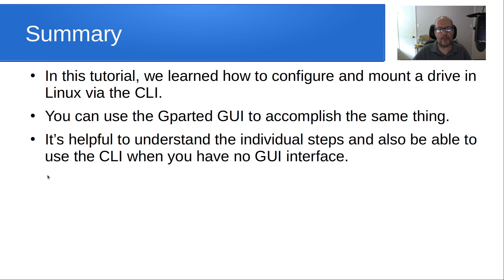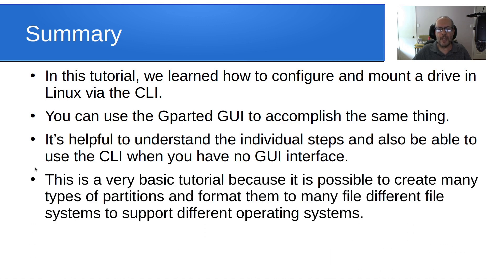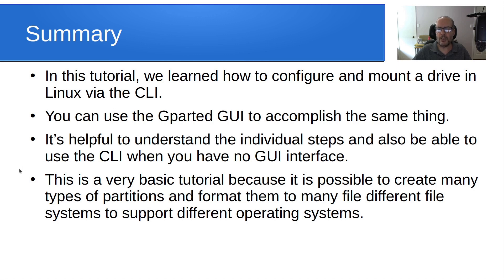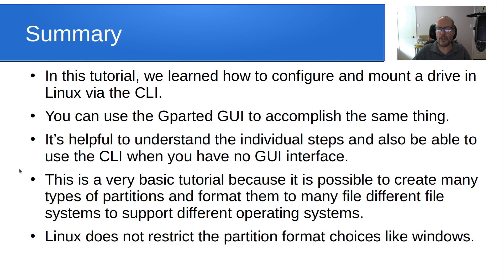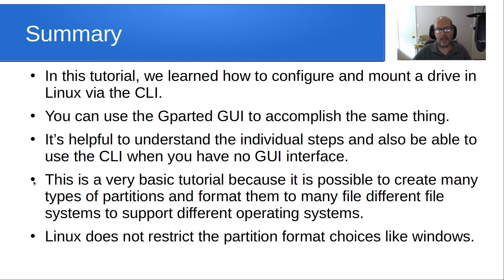A good example of that might be if you've loaded a server variant that normally does not come with a GUI. So this is a very basic tutorial because it's possible to create many types of partitions and format them to many different file systems to support different operating systems. Linux does not restrict the partition format choices like Windows and so you have a lot of control and also a lot of different commands that you can use with parted and GParted.